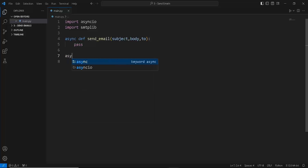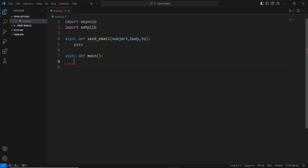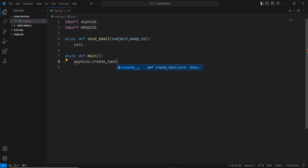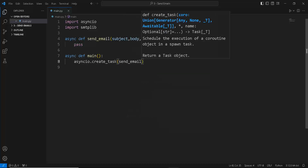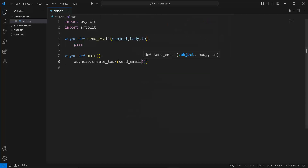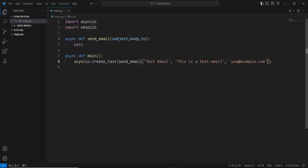To execute this coroutine, we also create another coroutine called main. Inside this main coroutine, we create a task to send the email — and this is actually the fire and forget task. We use the asyncio library to create a simple task that executes in the background using our send_email coroutine, and we give it some values.